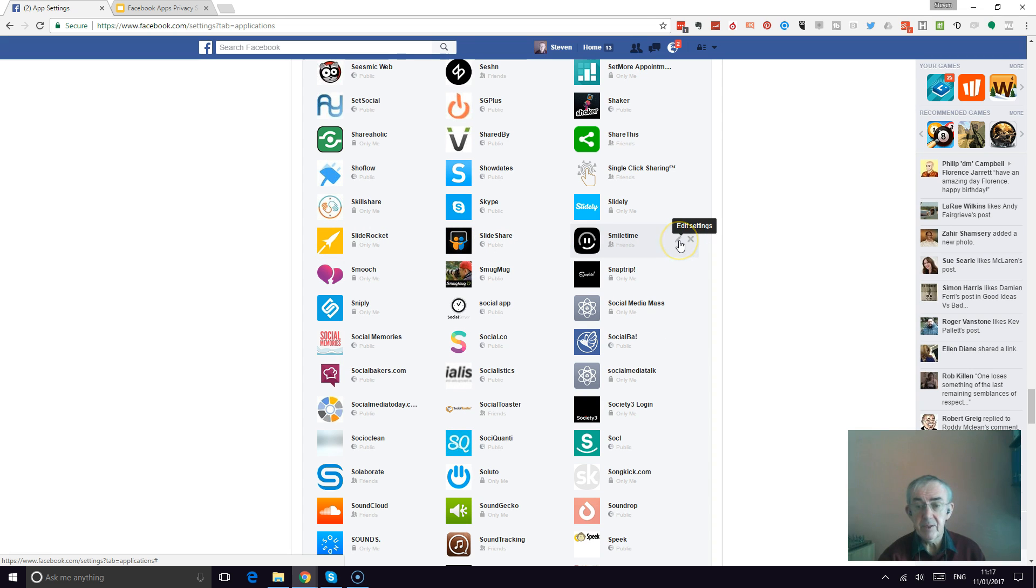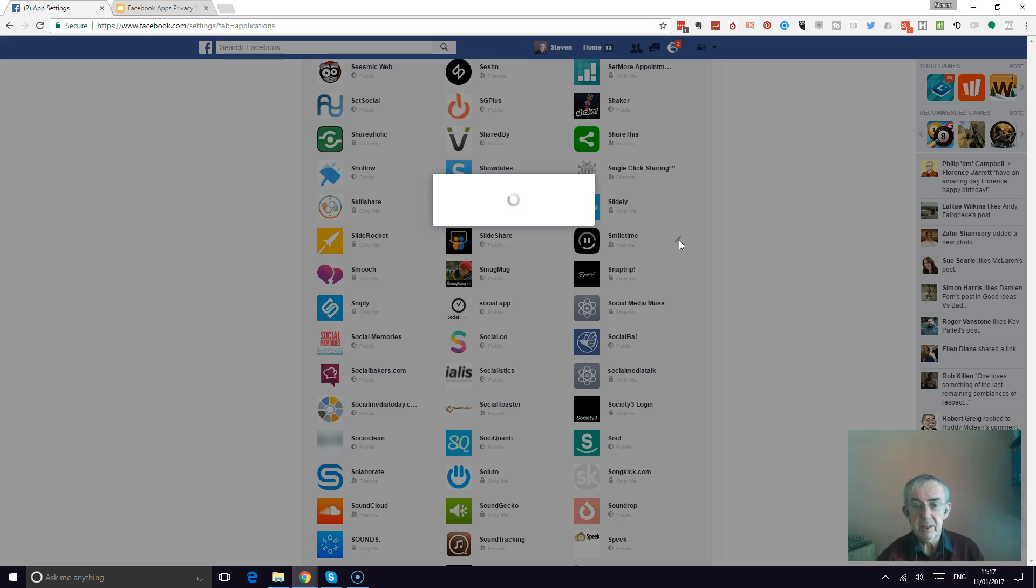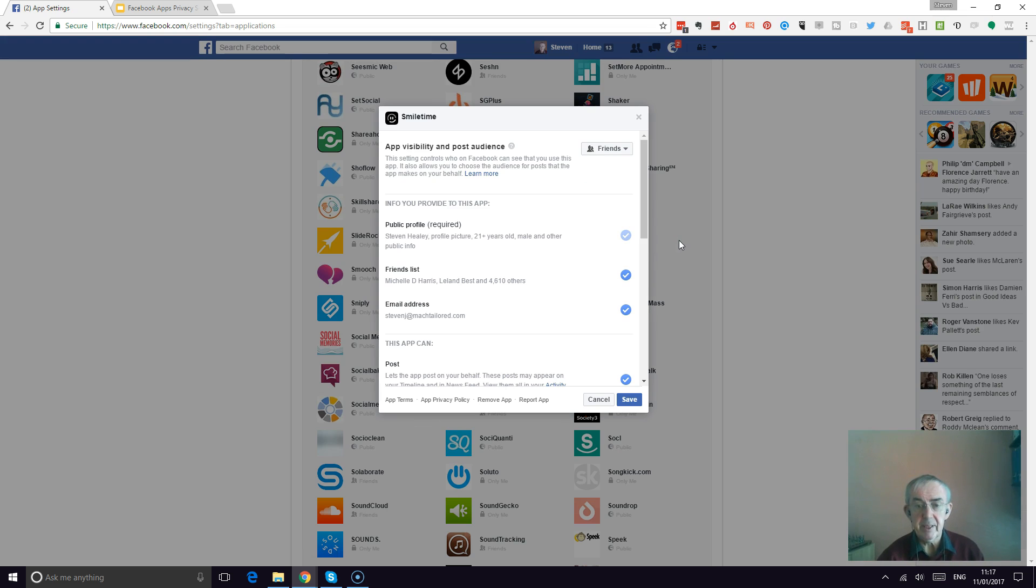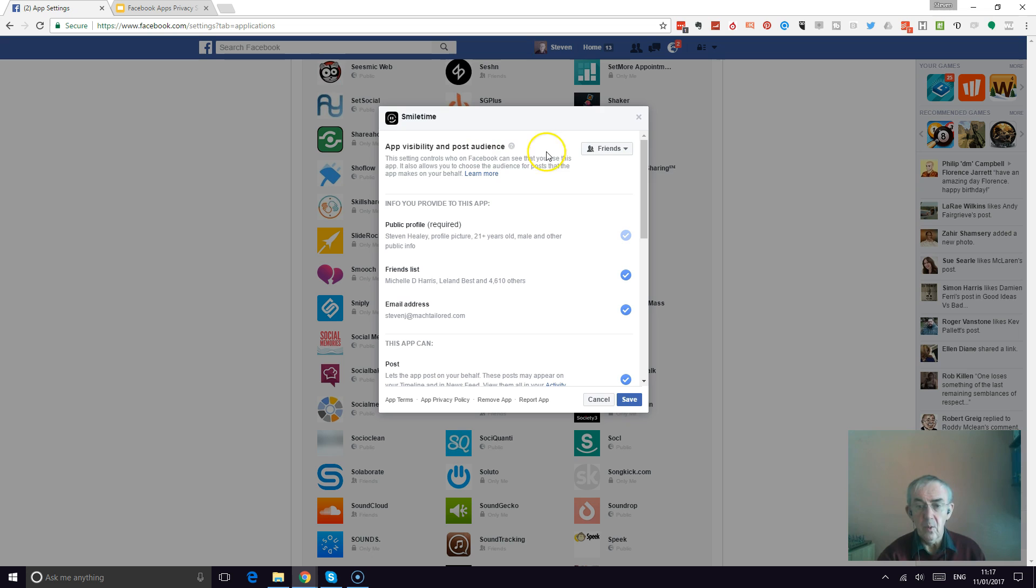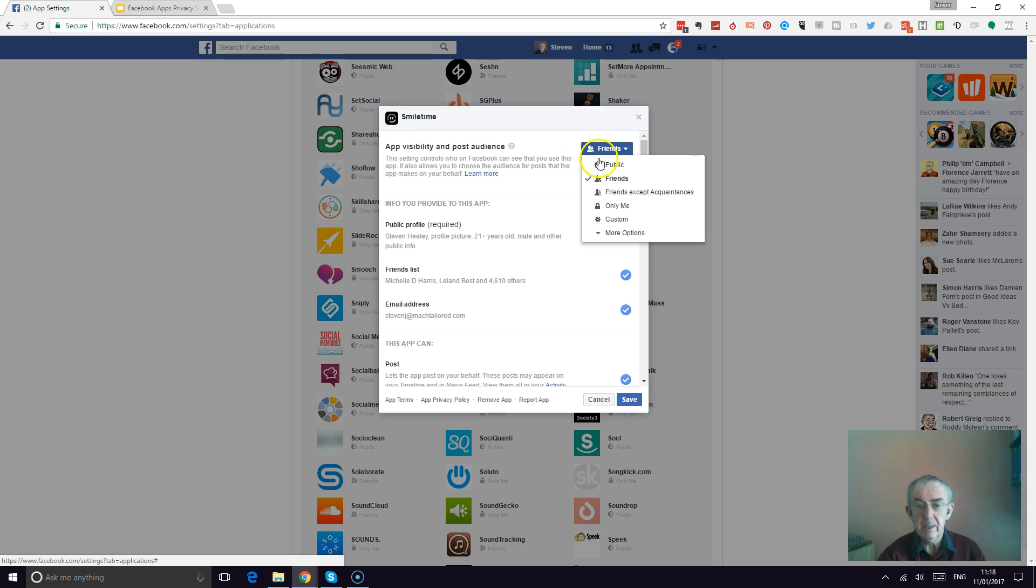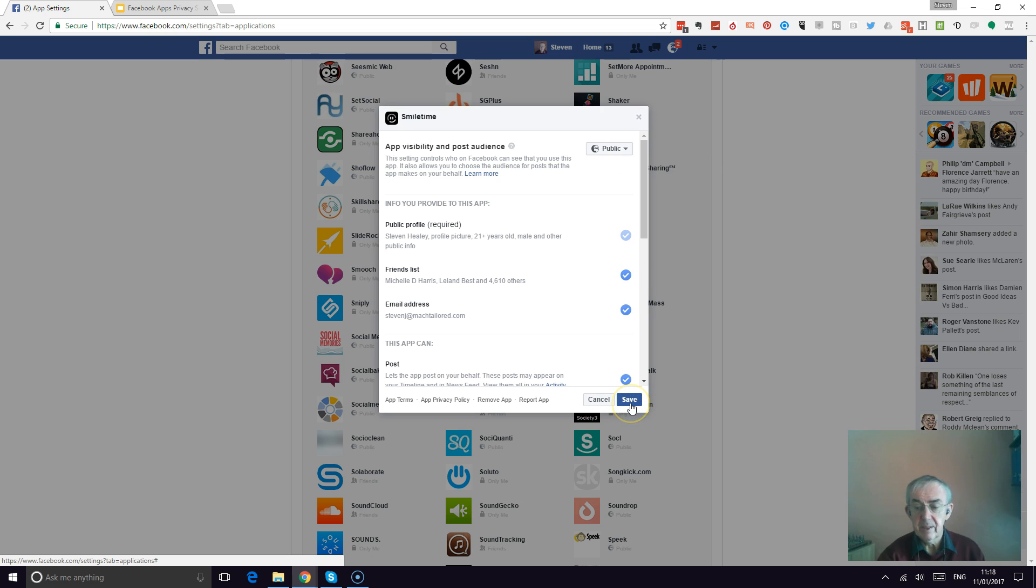Then you're just going to edit settings. That brings up a box. As you can see, by default the app visibility and post audience, which is how it determines who can see your post, is set to friends. All you need to do is set that to public and save.